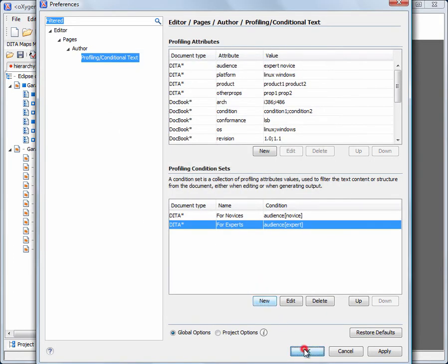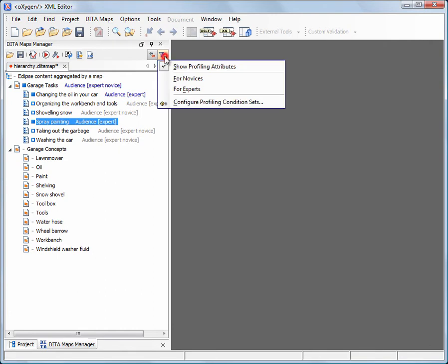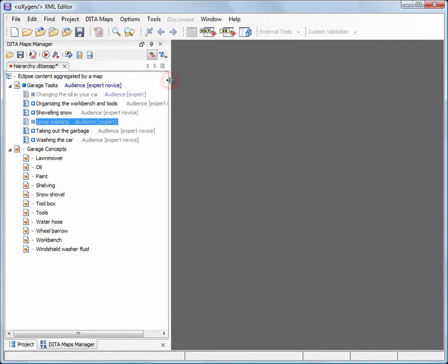To have a quick preview of the published version of the map, we will apply the condition set. The topics that will not go into the published output are grayed out.